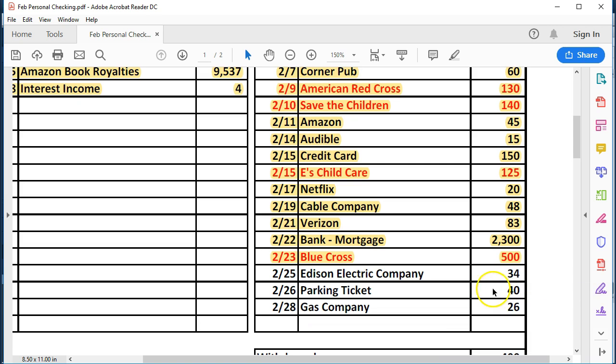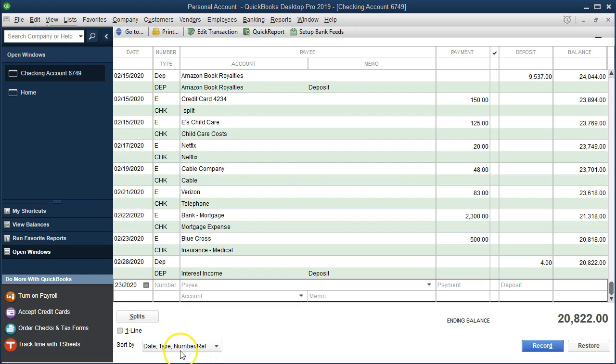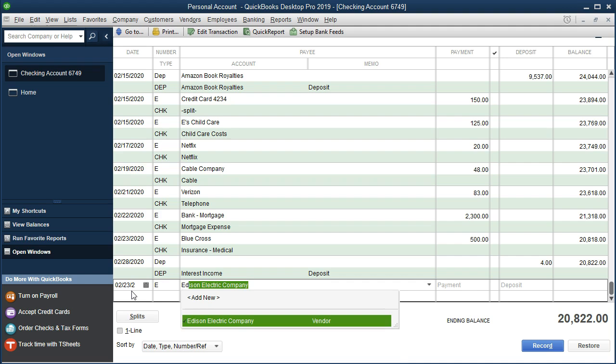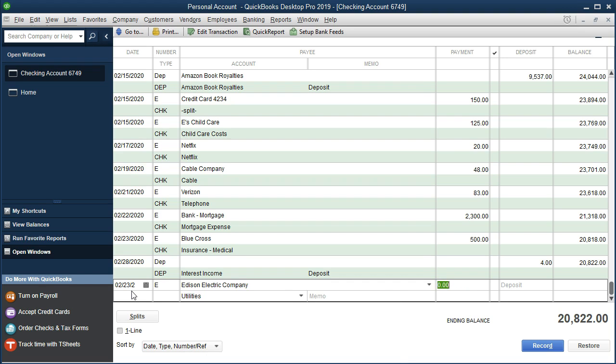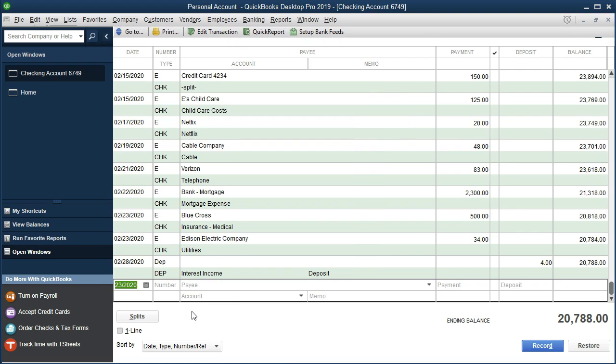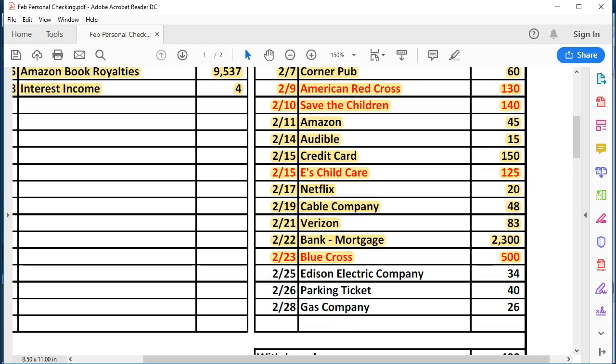Then we've got Edison Electric Company. That's our utility bill. This is on the personal side for Edison. On our business account, we had payments for Edison as well. So this is going to be Edison electric company. It's already set up, $34 utilities. That looks correct in terms of the expense as it was set up in the prior time period. And then we're going to go back over and cross that one off.